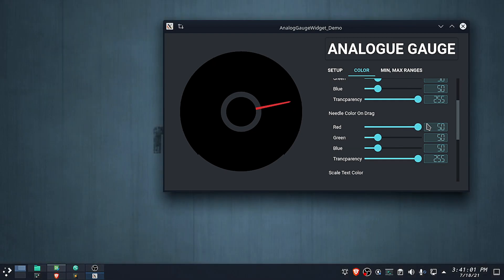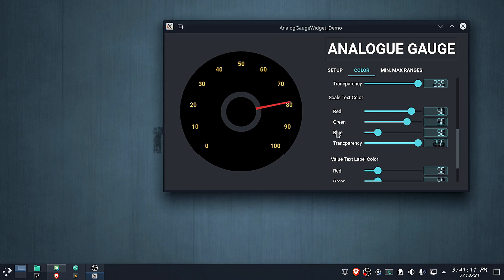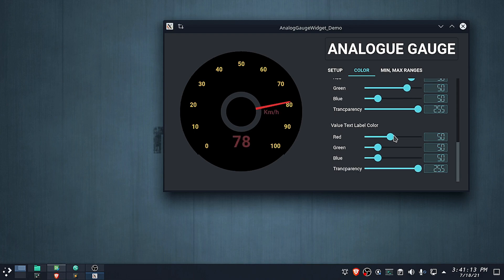I only created 10 themes for this widget, but I'll be frequently adding more themes and other updates. Please let me know in the comments the additional components I should add to this widget.